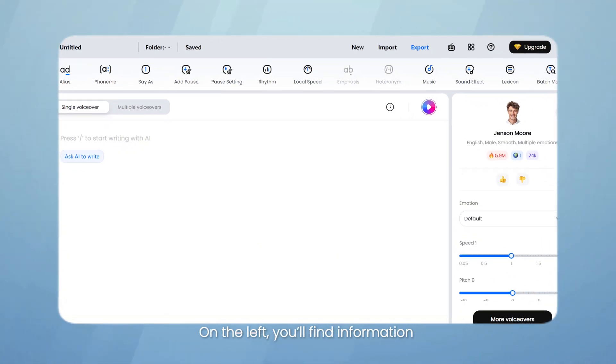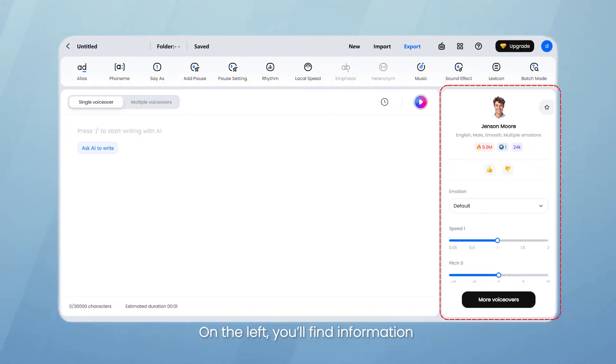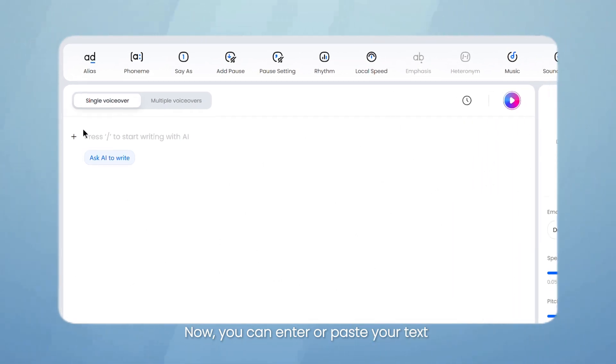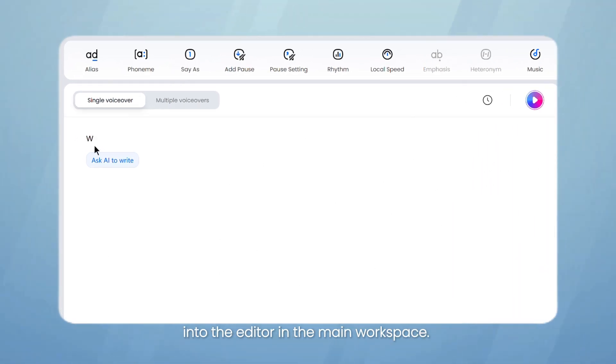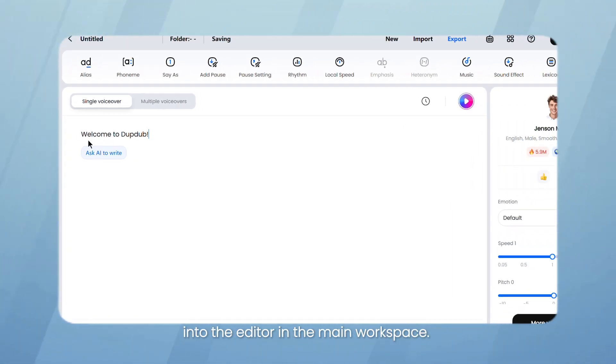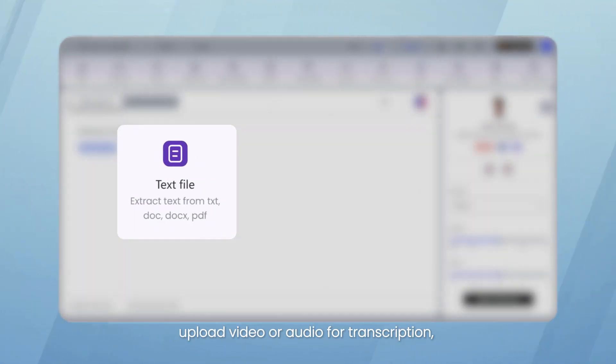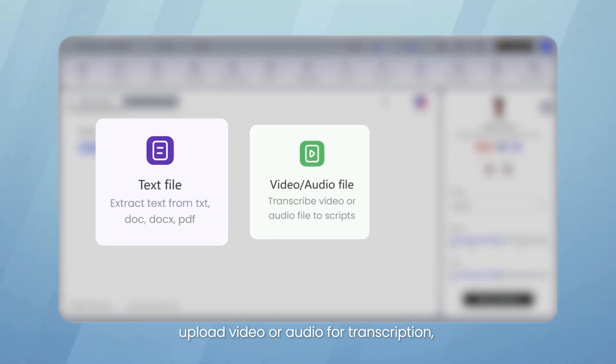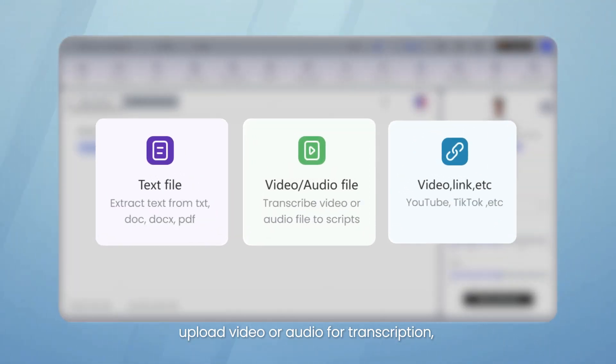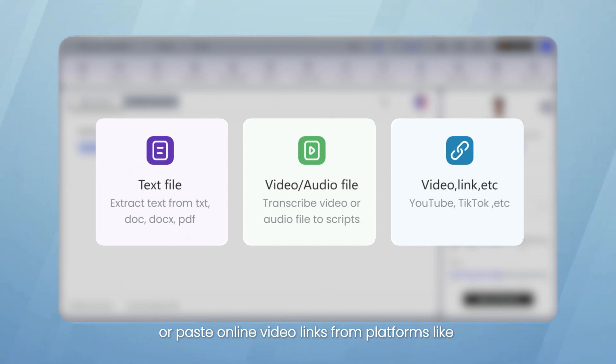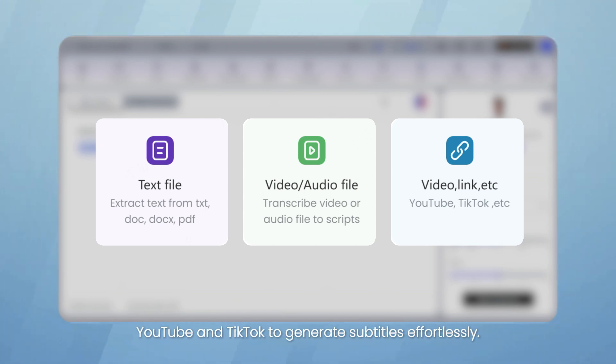On the left, you'll find information about your selected voiceover. Now you can enter or paste your text into the editor in the main workspace. You can also import text files to extract text, upload video or audio for transcription, or paste online video links from platforms like YouTube and TikTok to generate subtitles effortlessly.